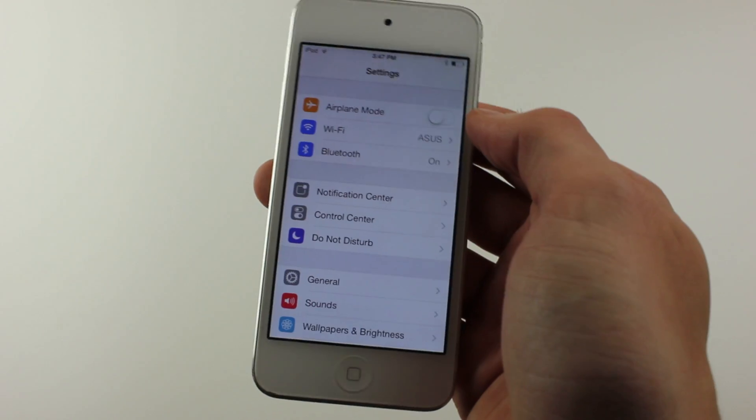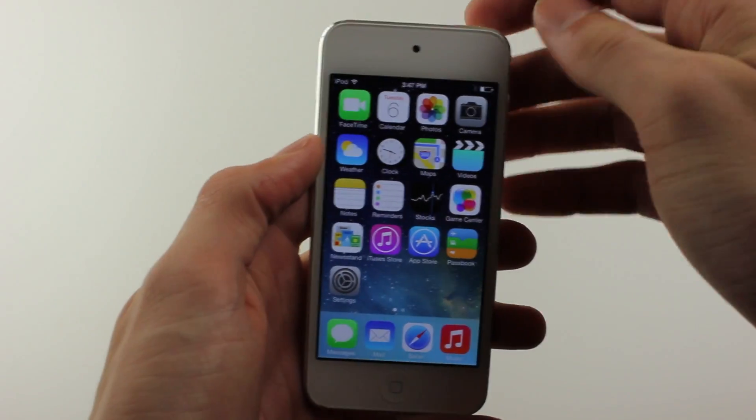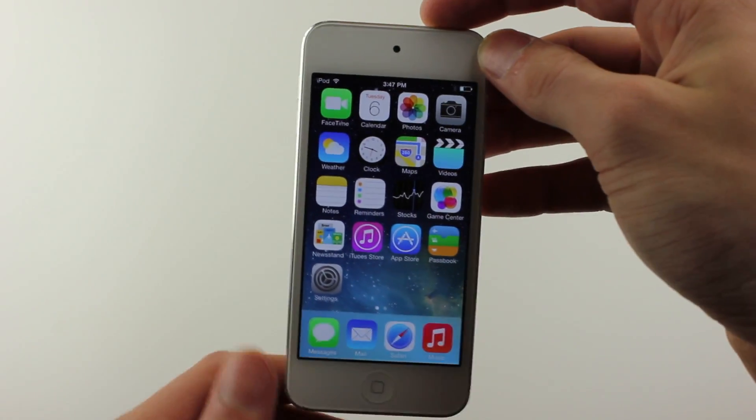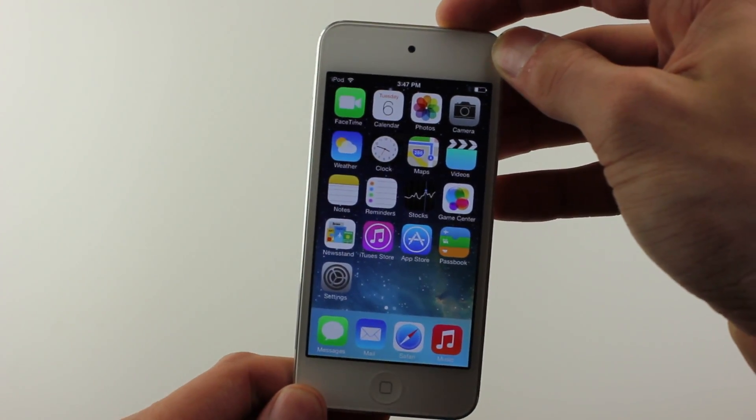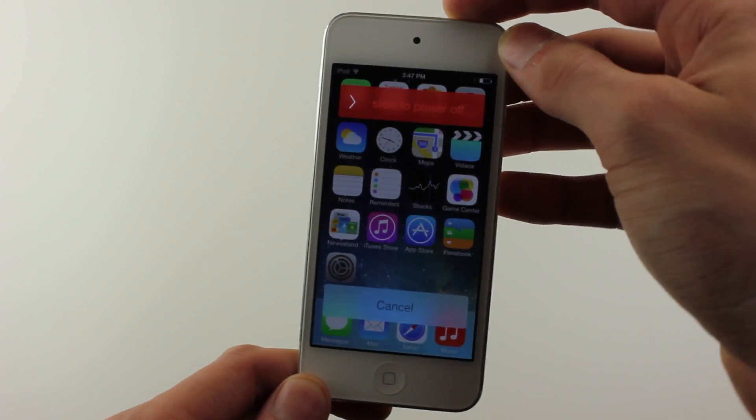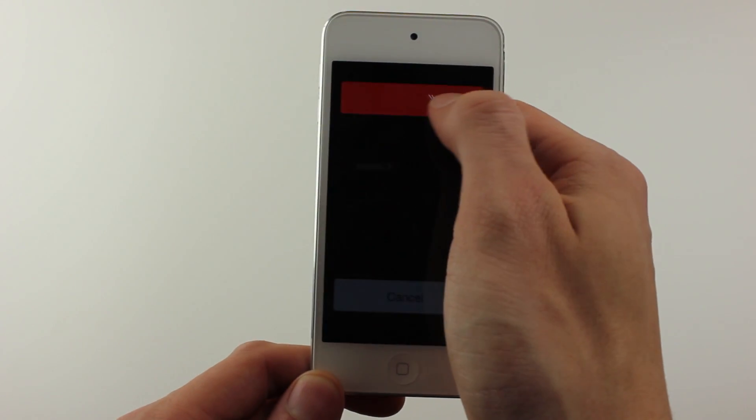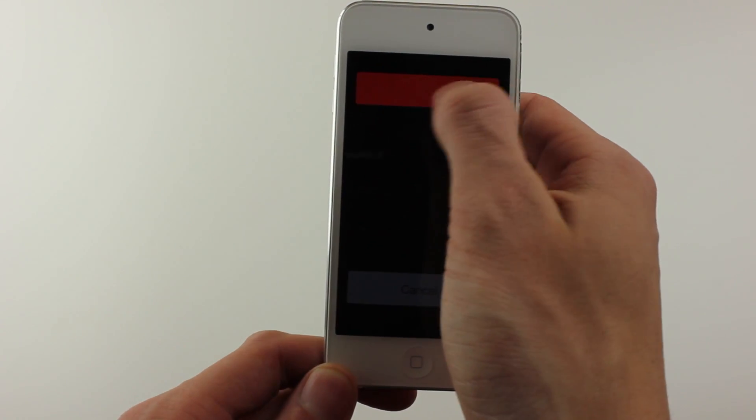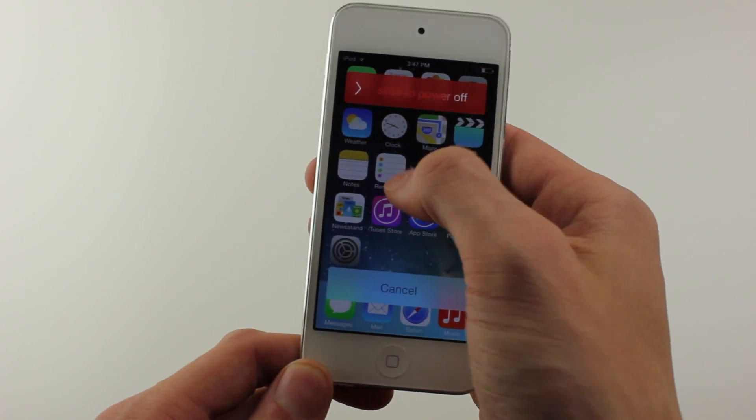Another change that caught my eye is when you turn your device off, there's a slightly different power down where when you slide to the right it sort of fades out the whole screen, and it's completely different than it used to be.